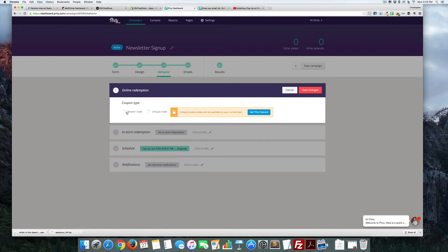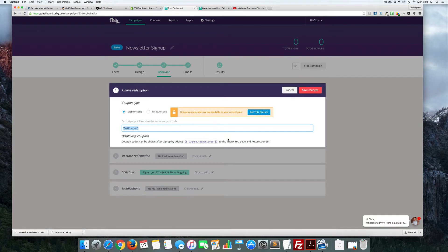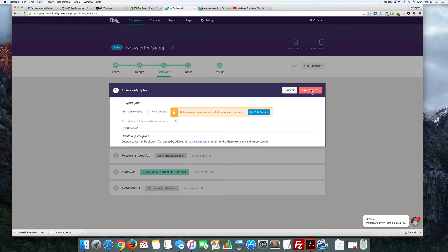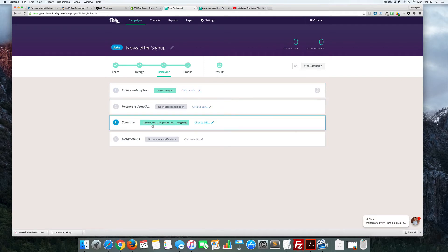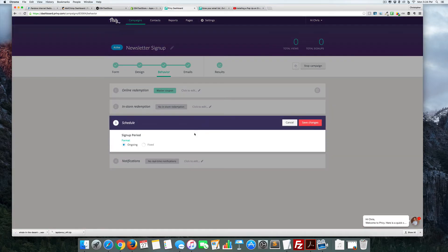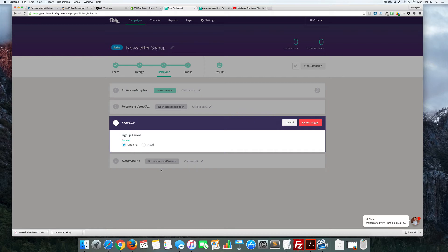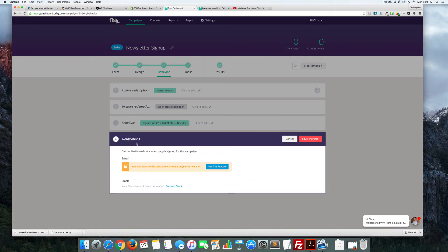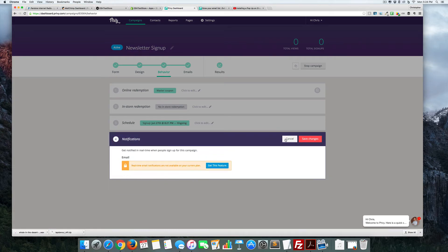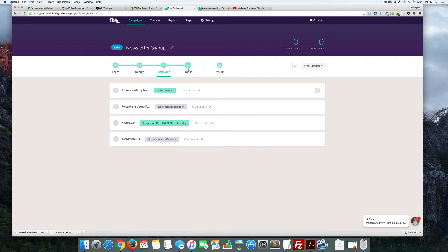The unique codes are only available if you pay for it, which is fine. You can always start out with just a master code, and it could be test coupon one. I'm not going to do in-store because I don't have a physical location, and you can actually change this for fixed format as well. Where do you want it to end? Just keep it going and save.